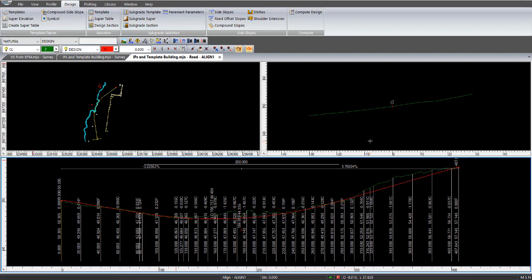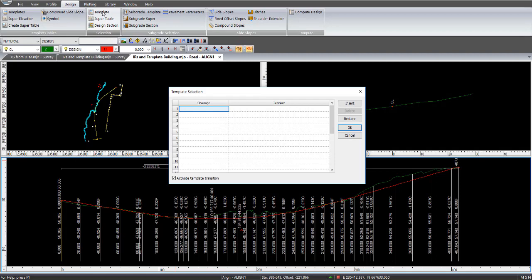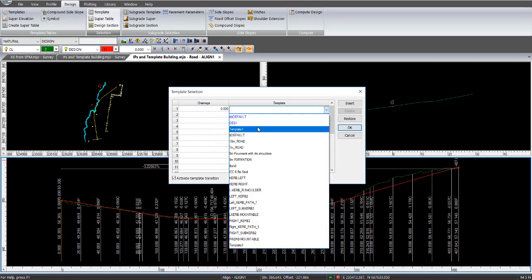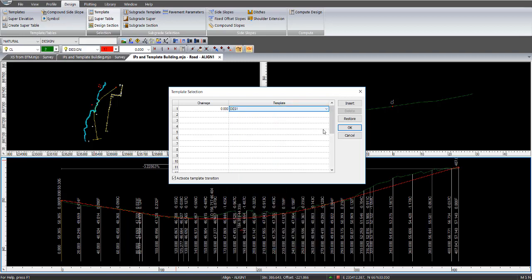Now we've created that template. Now I can go to a selection of that template. Go start, change as well as zero. And we've got a template in there called DES1. So I select that DES1, which I've just created. Go OK to that screen.